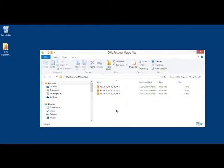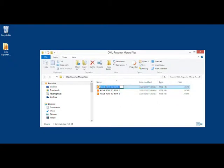Next, rename one of the files to something that will easily indicate that it is the master merge file. For example, ACME Merge File.